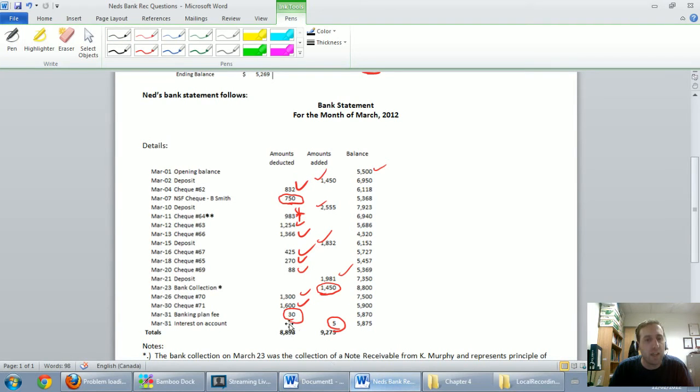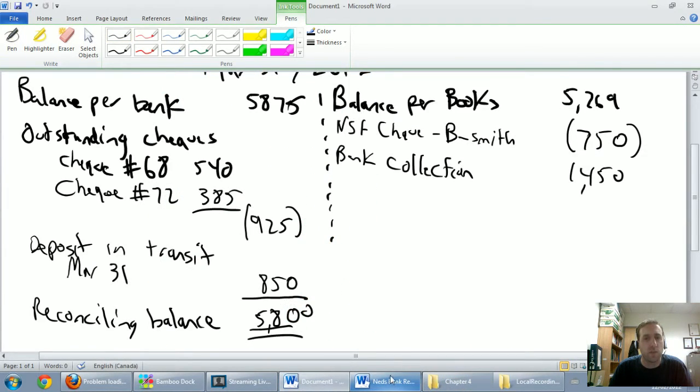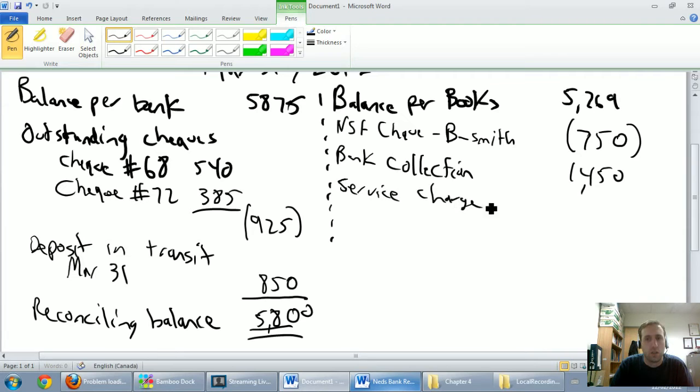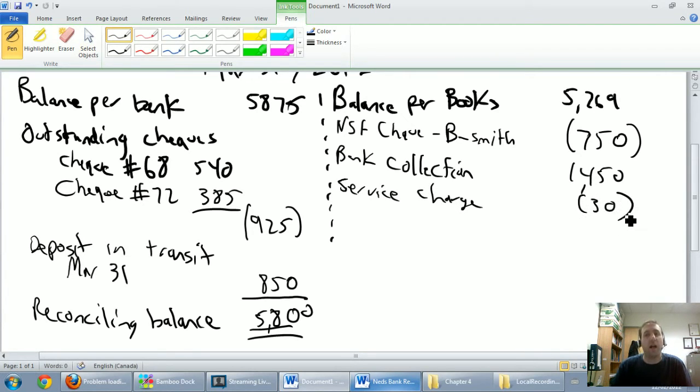Next up, banking plan fee, $30, I'll call that a service charge, it's a $30 service charge. And it's $30, and of course that is bad news for our money.